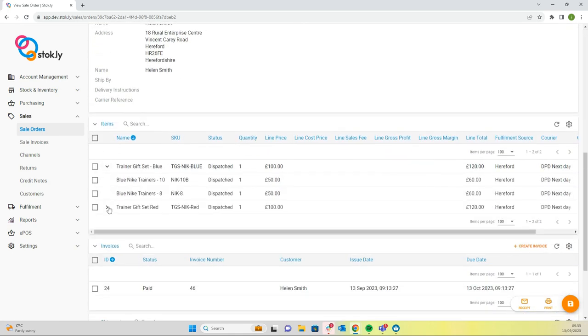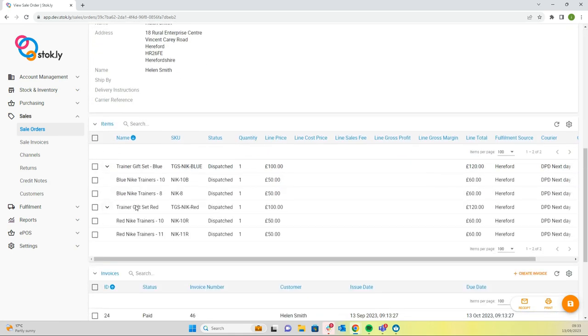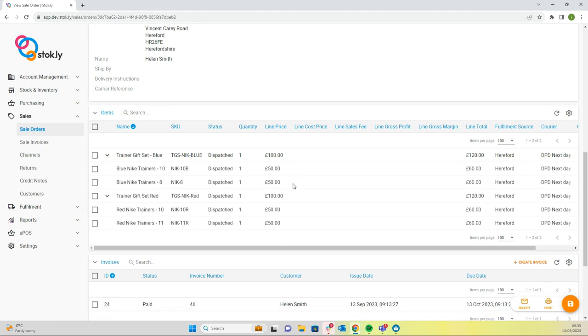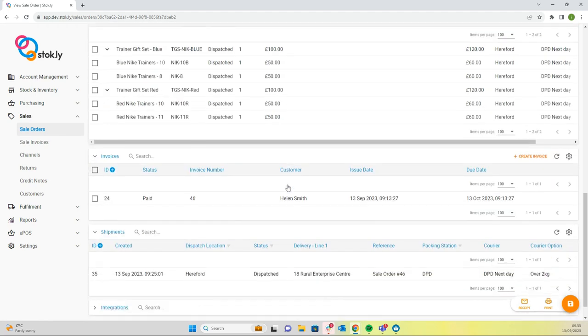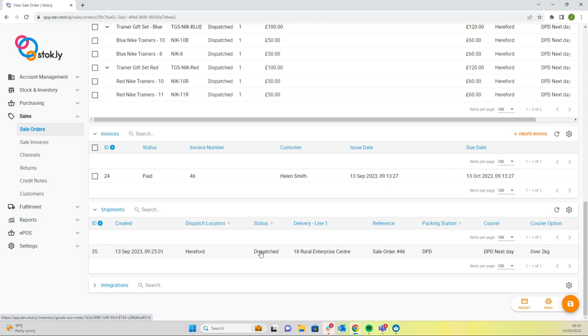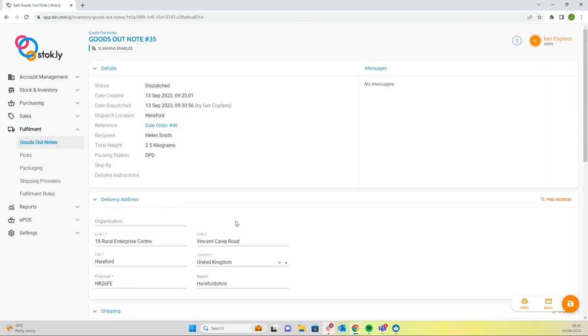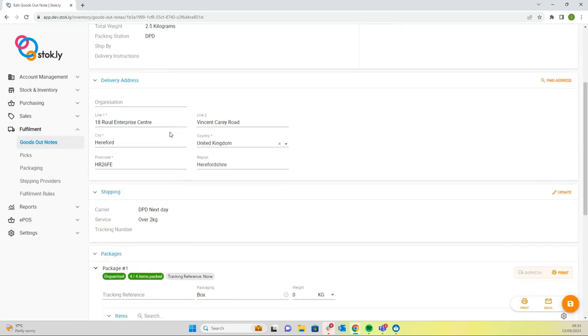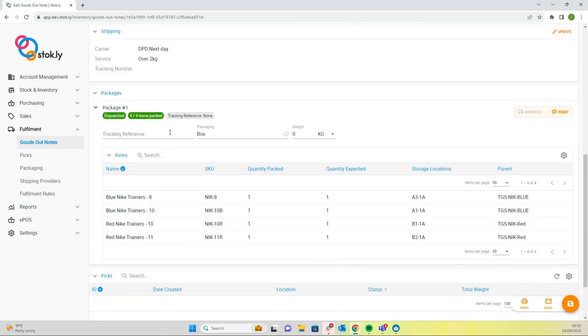Each of the items have been dispatched. And here we can see the link back to the goods out note that we packed and dispatched on the app. And if you needed to link back to that, we could just click through and there's the goods out note. So that's processing a composite sales order and packing using the stock app.